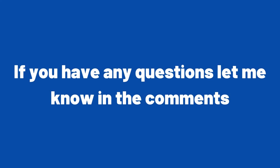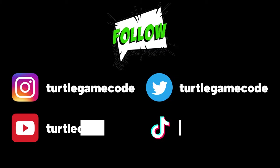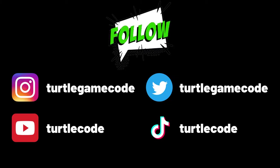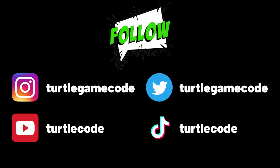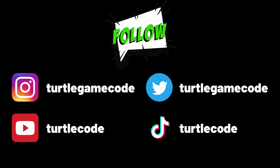If you have any questions let me know in the comments. You can also support us by subscribing to the Turtle Code YouTube channel and other social media accounts.